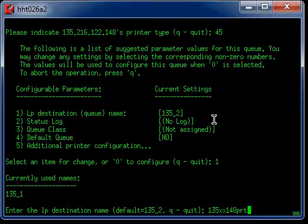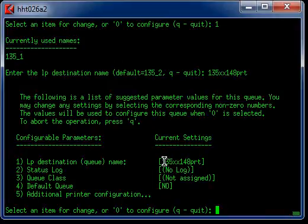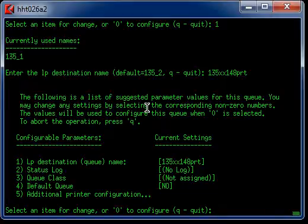Okay, hit enter. So I rename this 135xx148PRT. And the rest you just take the default. And then you type 0 to configure it. There you go.